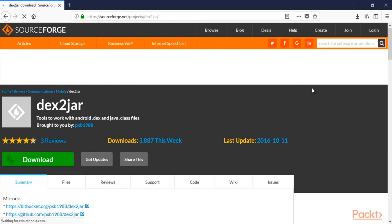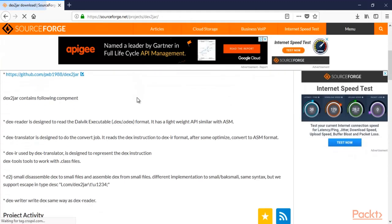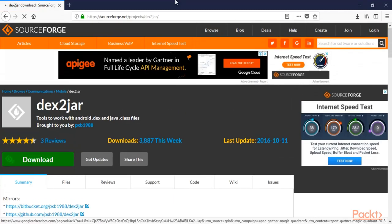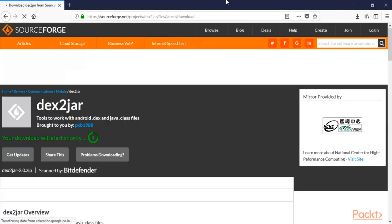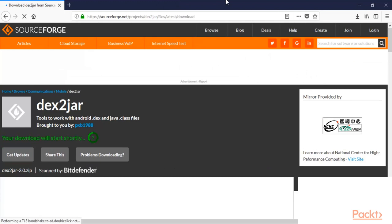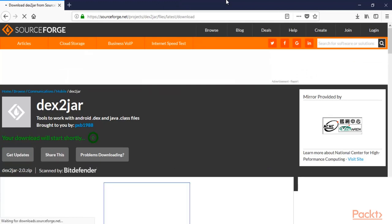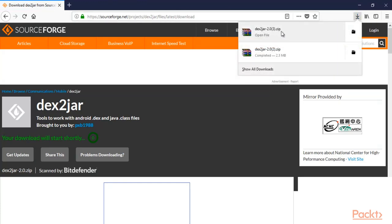This is the dext2jar tool. Click Download and it is going to download inside our system — it's a small tool and won't take much time. You can see that the dext2jar tool has been downloaded inside our system. We are going to use this tool to convert the APK file into a JAR file.